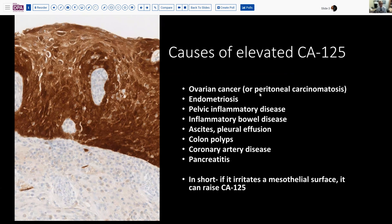Other cancers that afflict the peritoneum can certainly elevate the CA-125. But also endometriosis, pelvic inflammatory disease, even a number of inflammatory diseases involving the bowel, or effusions due to cirrhosis or other things can cause this. Occasionally, colon polyps will produce a mild elevation. Patients with coronary artery disease, particularly with congestive failure or irritation of the pericardium or other mesothelial surfaces, can have an elevated value. Essentially, anything that may inflame or irritate a mesothelial-lined surface can elevate serum CA-125. So ovarian cancer does that, but so do a lot of other things.